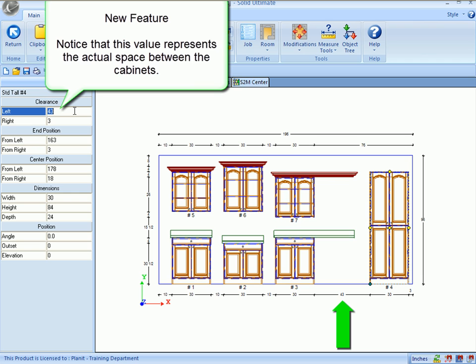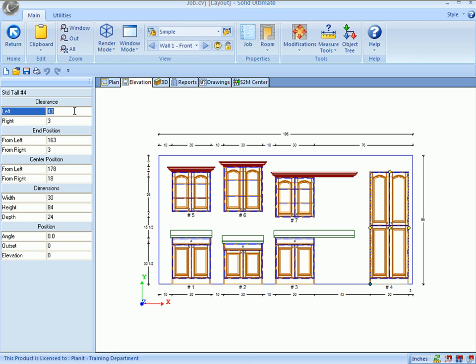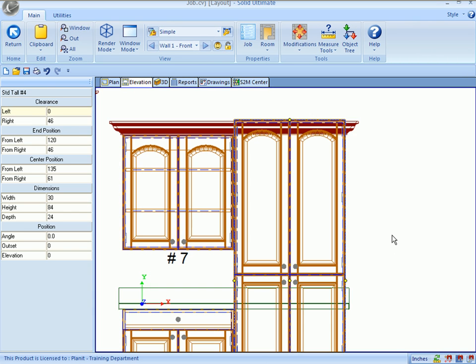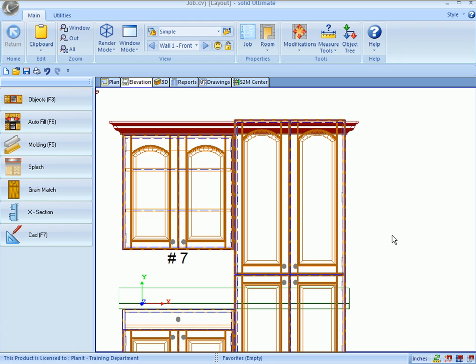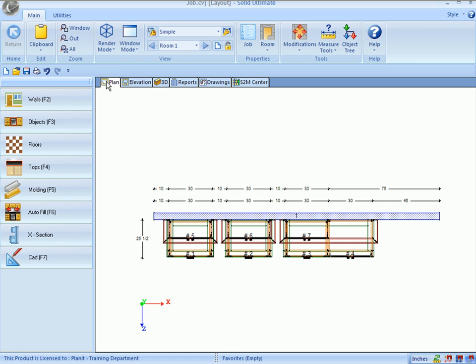Solid 5.0 ignores the existing countertops and moldings. So, if I change that clearance value to zero, it snaps that tall cabinet up next to the other cabinets. You zoom in here, and you can tell that the molding and the countertops are still going through the tall cabinet.